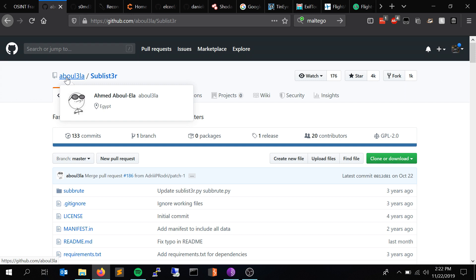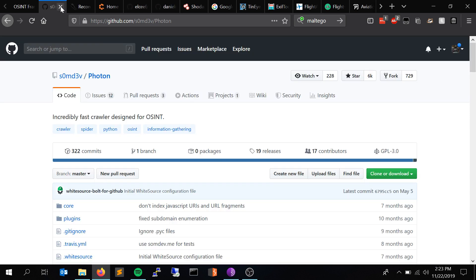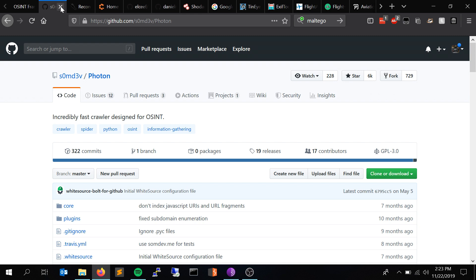The next one is Sublist3r. This is a tool you run on Linux — similar to DNS Dumpster. It checks Baidu, Yahoo, Google, and various other search engines, and basically compiles a subdomain list for you. The next one is Photon, which finds fuzzable links — like domain.com/?php?variable=value — and throws everything into a folder within the directory you're running Photon in. Photon is awesome; I use it a lot.